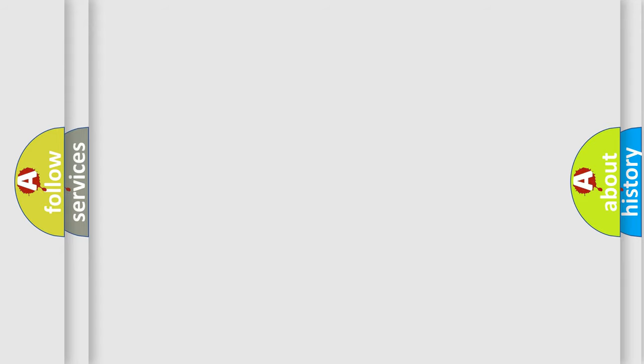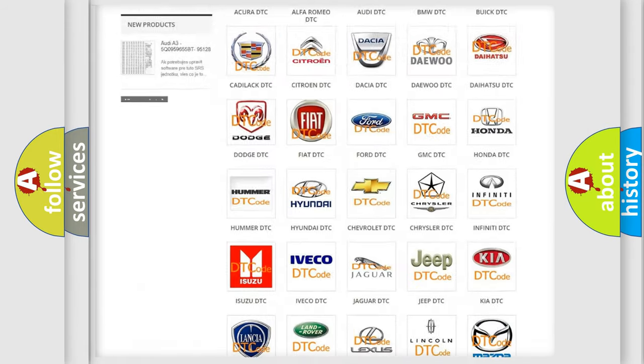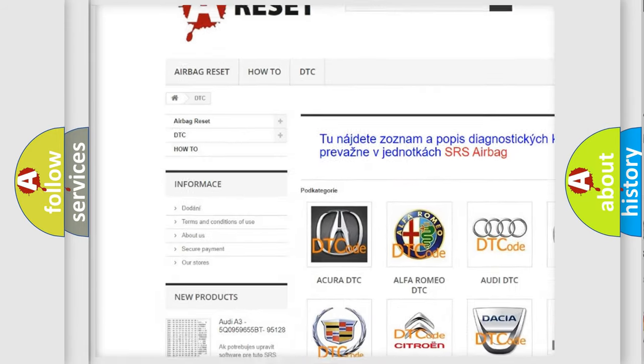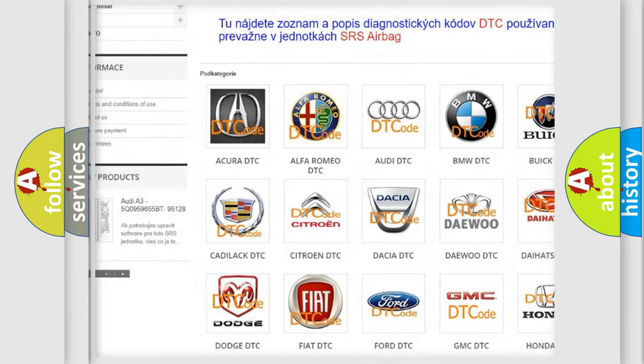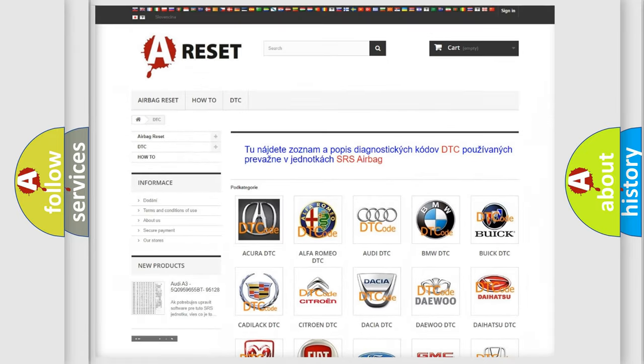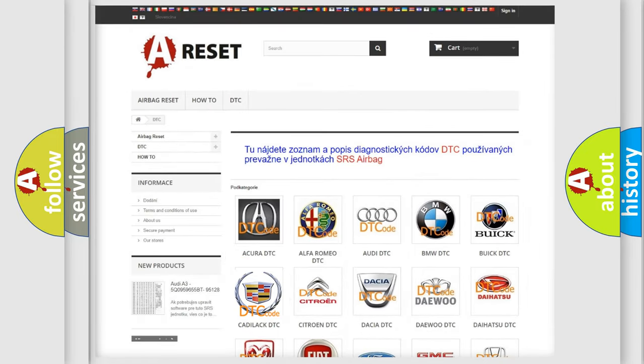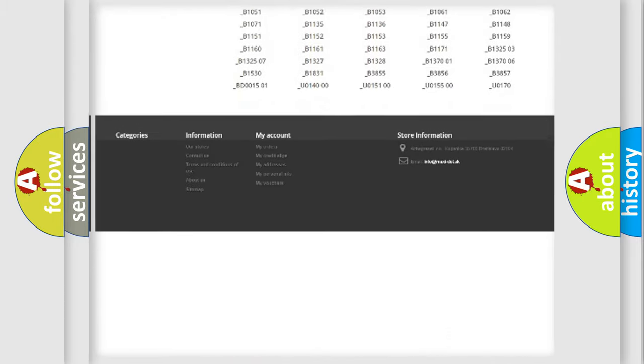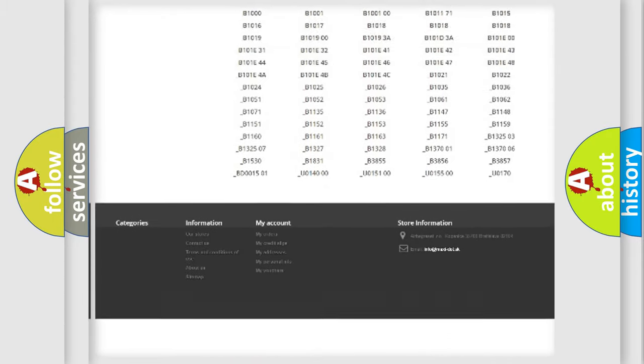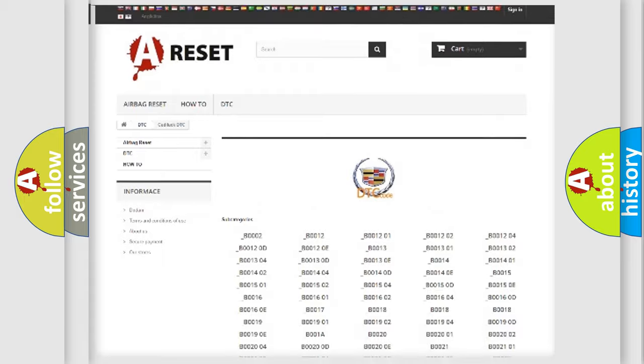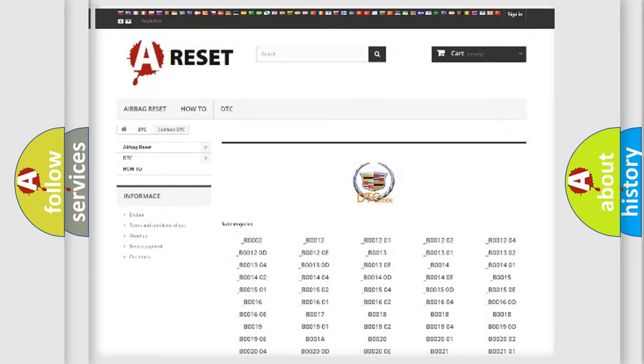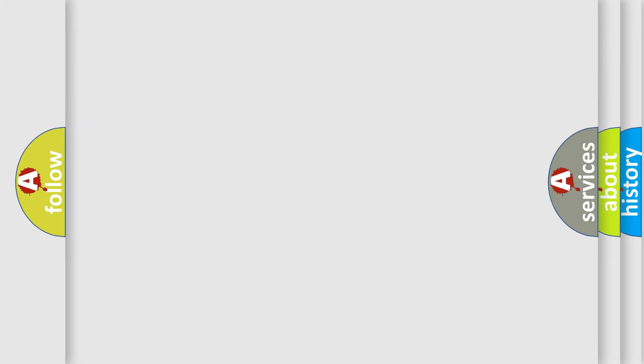Our website airbagreset.sk produces useful videos for you. You do not have to go through the OBD2 protocol anymore to know how to troubleshoot any car breakdown. You will find all the diagnostic codes that can be diagnosed in Cadillac vehicles, and also many other useful things.